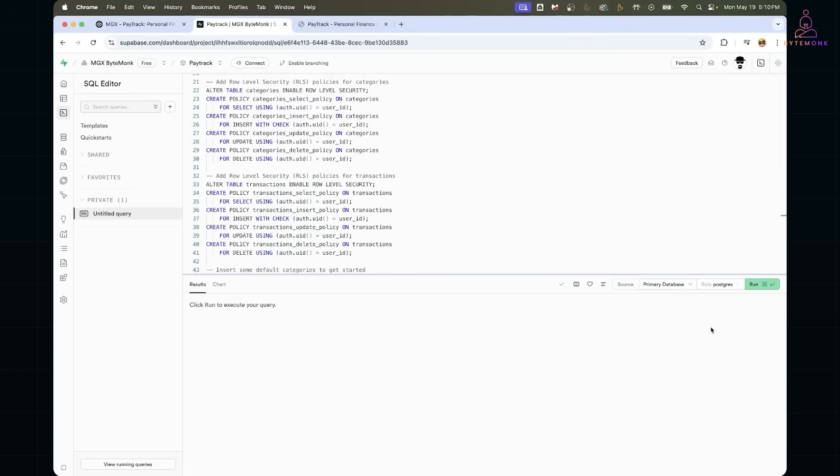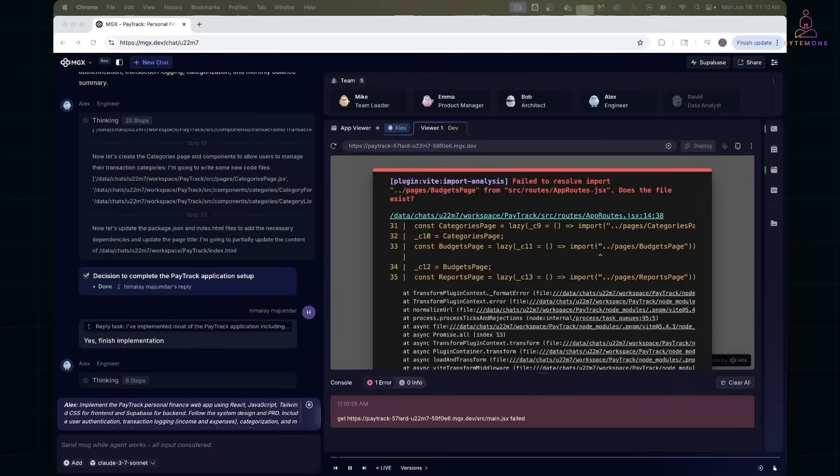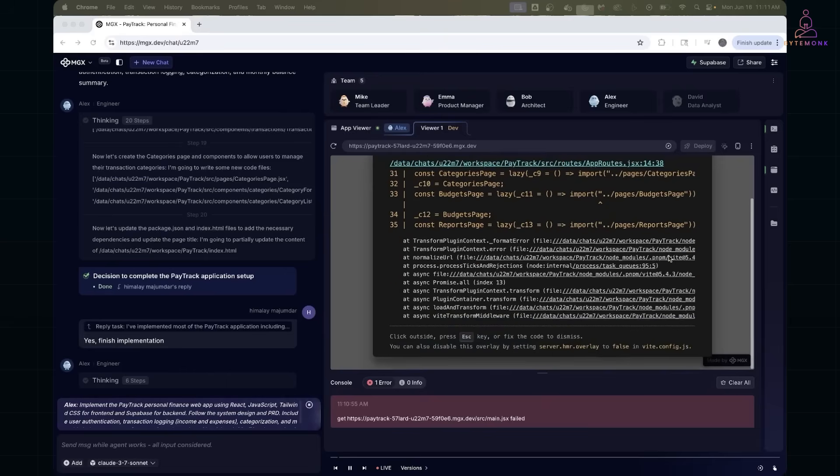Now, of course, not everything worked perfectly out of the box. Right after the initial build, I ran into a few issues, just like any real-world project. But here is where MetaGPT agent collaboration really shined. Let me walk you through the sequence of bugs and how we fixed them one by one.